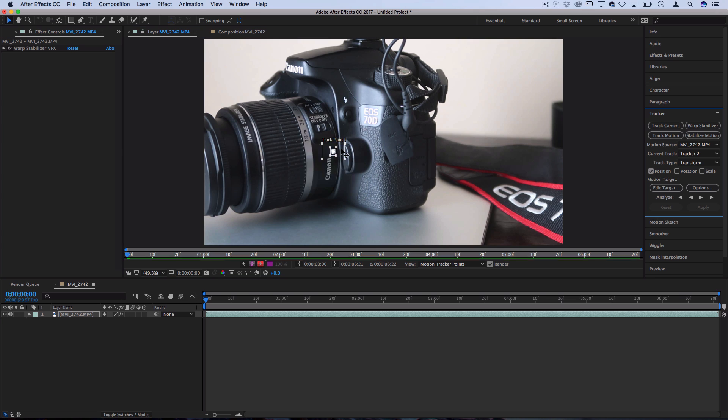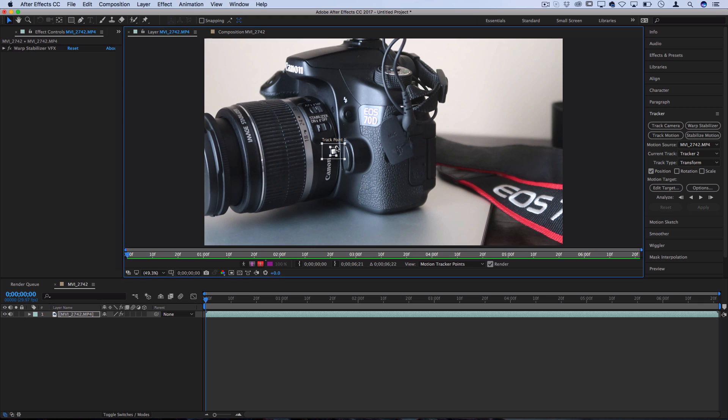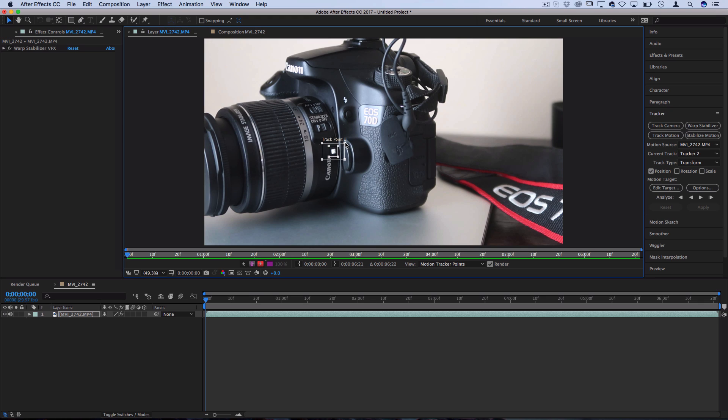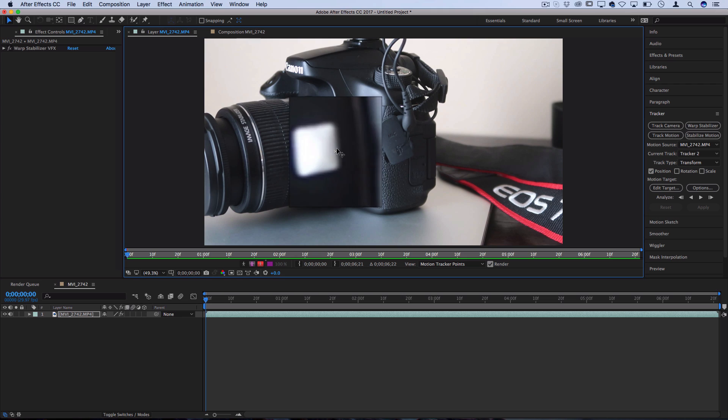It's got a really nice contrast against it. It stays within the frame this whole time pretty smoothly. And it won't be any trouble for After Effects to stick onto this point.